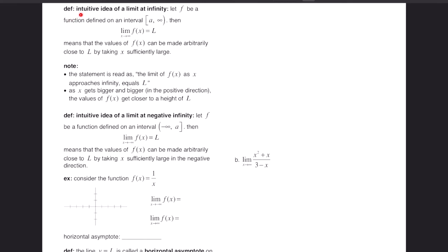The next definition covers the intuitive idea of a limit at infinity. Let f be a function defined on an interval from a to infinity. The limit as x goes to infinity of f(x) equals L means the values of f can be made arbitrarily close to L by taking x sufficiently large — as x gets bigger and bigger in the positive direction, f gets closer and closer to L. Similarly, the limit as x goes to negative infinity of f equals L means the same approaching from the left.